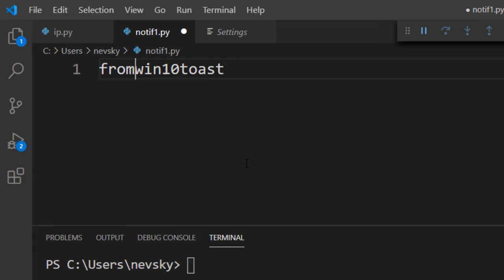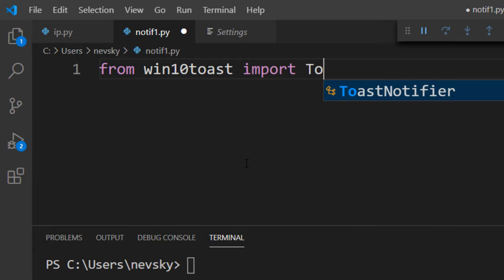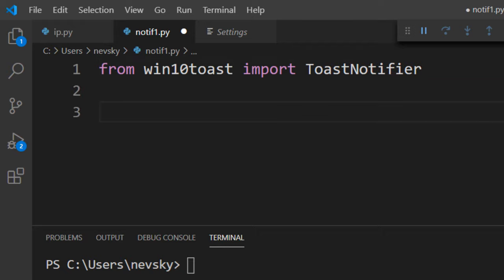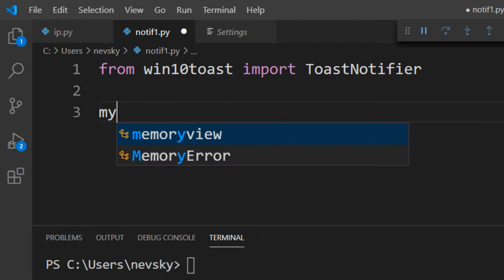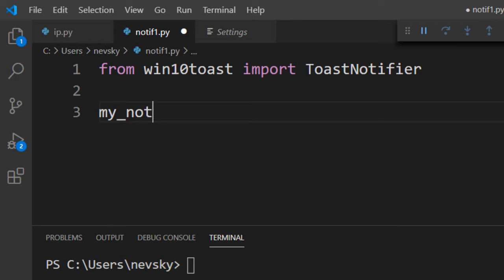From this library I want to import Toast Notifier. Now I'm going to create a Toast notification. I'm going to call it My Notification.